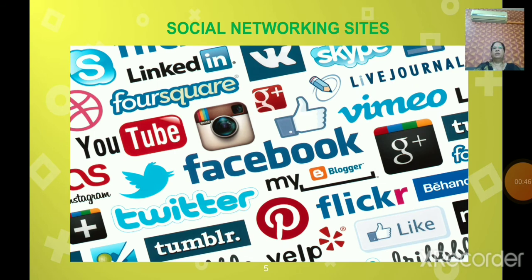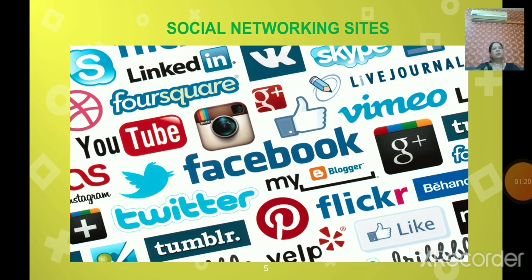Next is social networking sites. Social networking is a grouping of individuals into specific groups who share ideas, activities, events, interesting photos, messages, and videos. Social networking websites function like an online community of internet users. Every user has a profile containing information about them, and a user can invite other people to join. Examples include Facebook, Orkut, and Twitter.